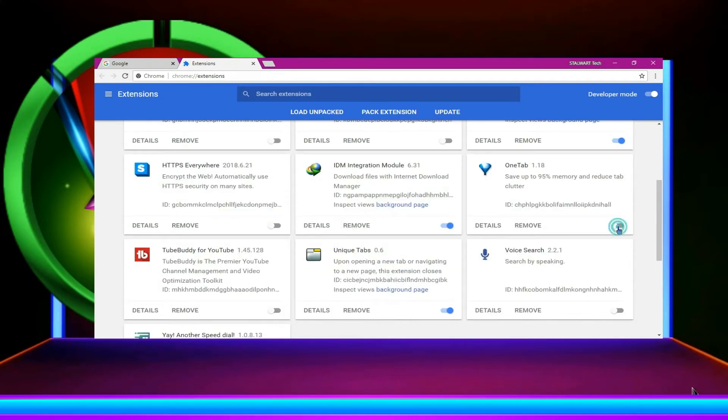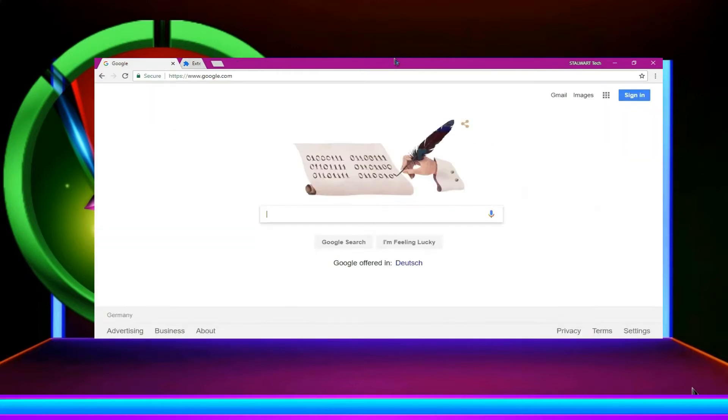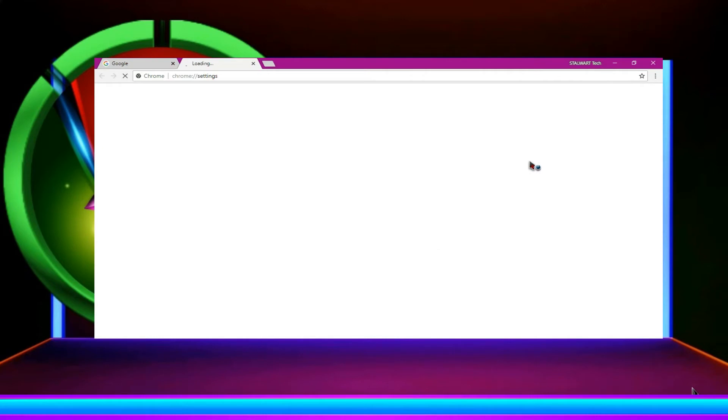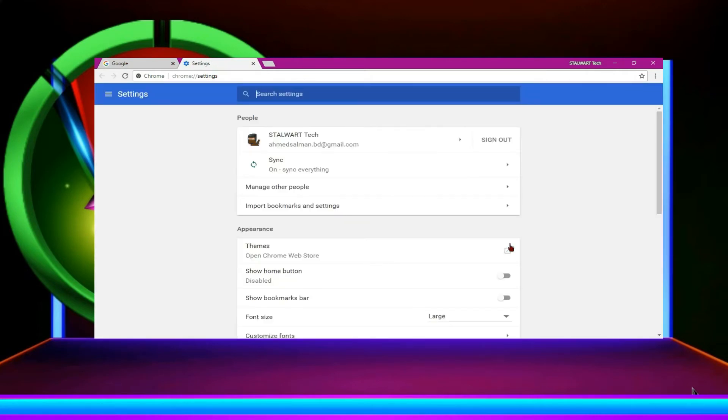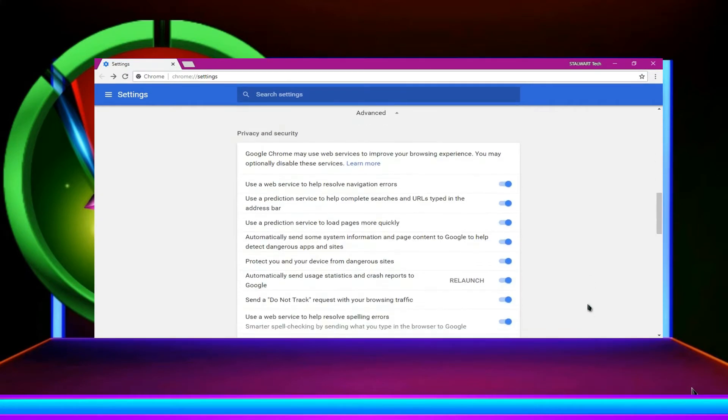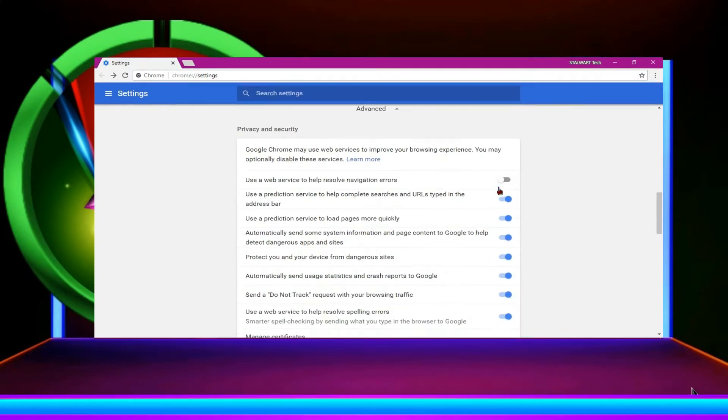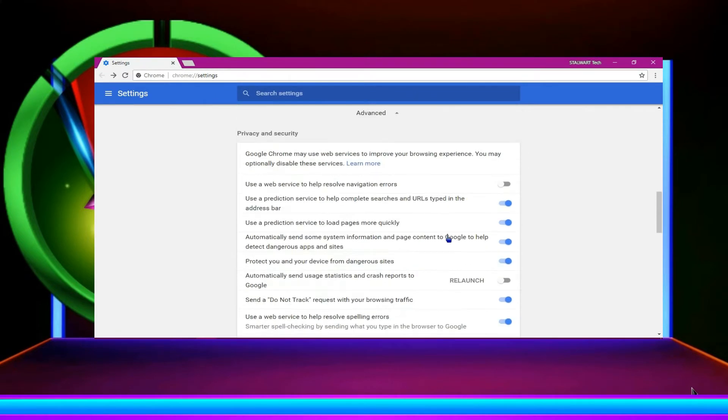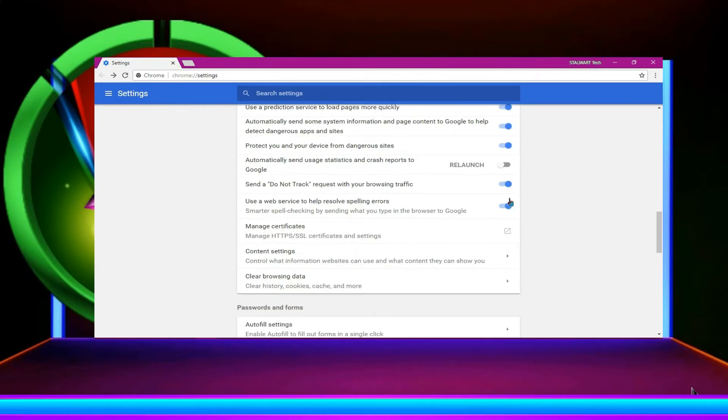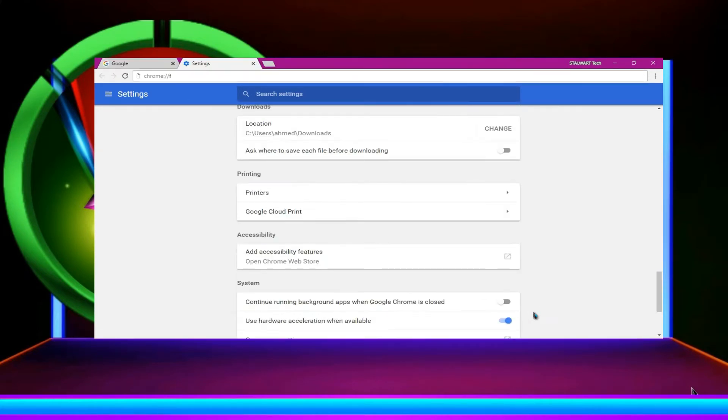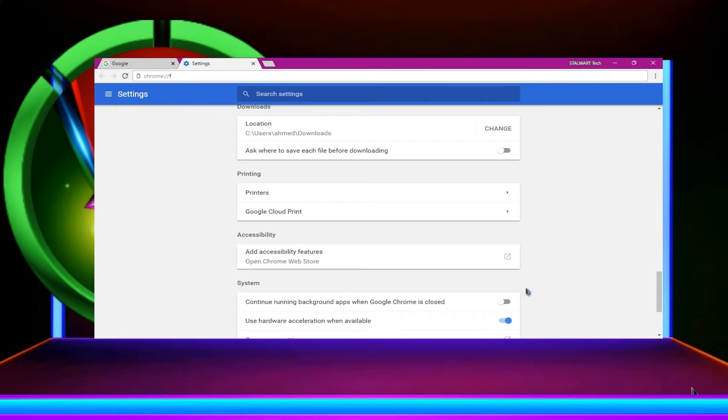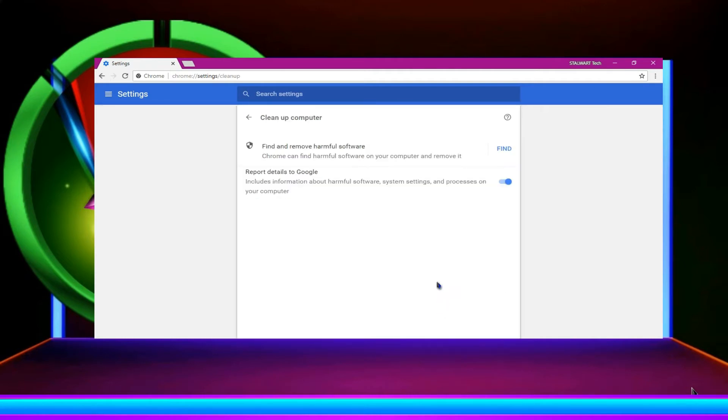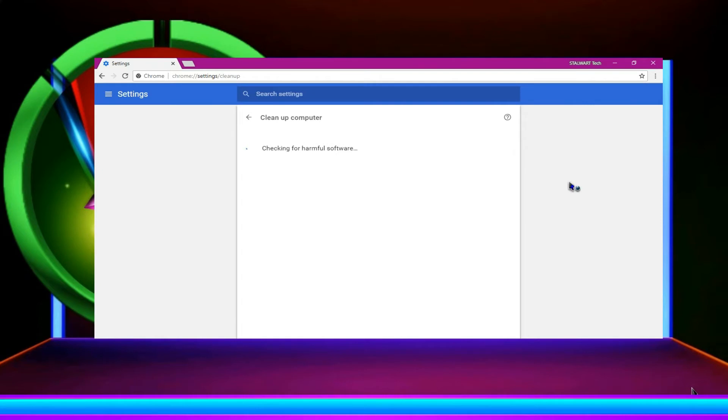You just need to clean the unnecessary extensions and go to settings once again. And now advanced. Then uncheck use a web service and automatic send user statistics to Google. And then do uncheck the use in background. When you are not using Google, it will run on background but do uncheck it. You don't need that. And then you have to click the clean computer and then find.